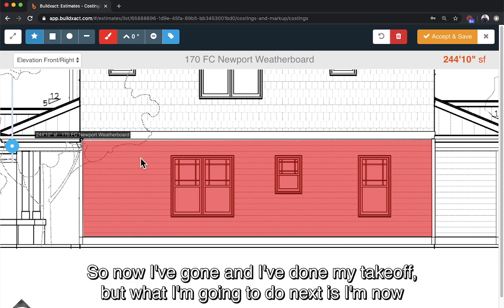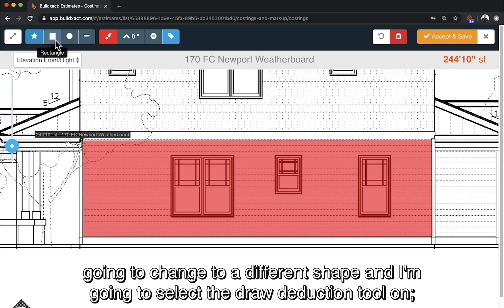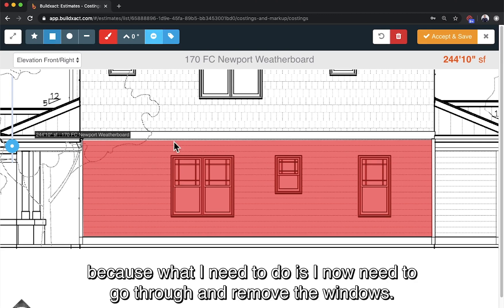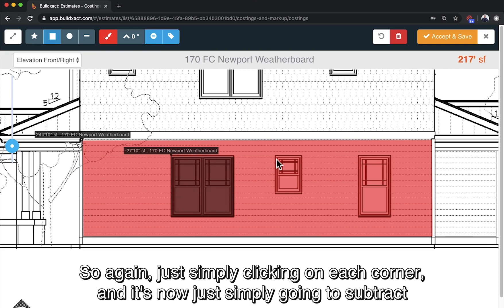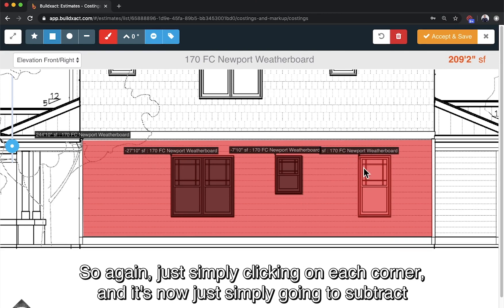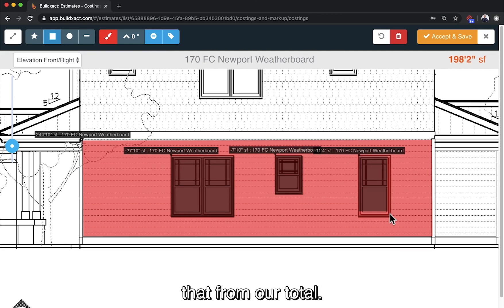Now I've done my takeoff, but what I'm going to do next is change to a different shape and select the draw deduction tool, because what I need to do is go through and remove the windows. So again, just simply clicking in each corner and it's now going to subtract that from our total.